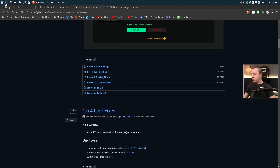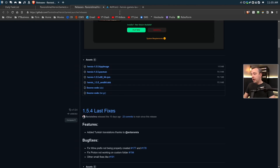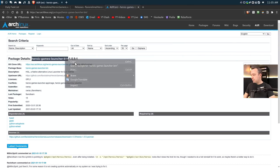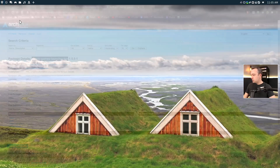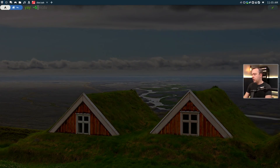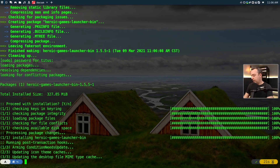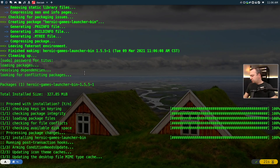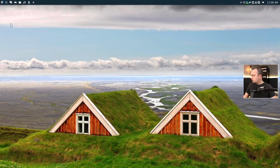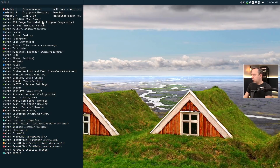For me, I'm going to install it through the AUR. They have it right here — heroic-games-launcher-bin. So we can just copy this, come into our terminal, and install it through the AUR. And there we go — pretty small install altogether, only took about a minute.